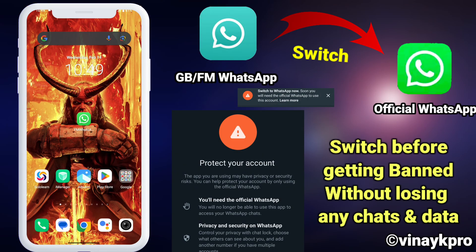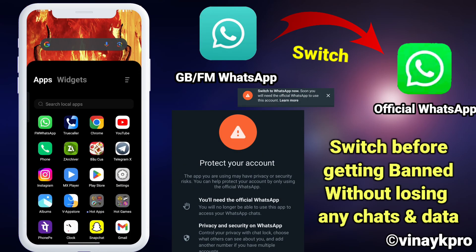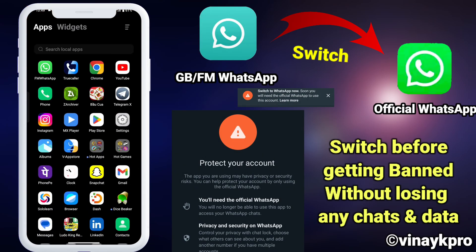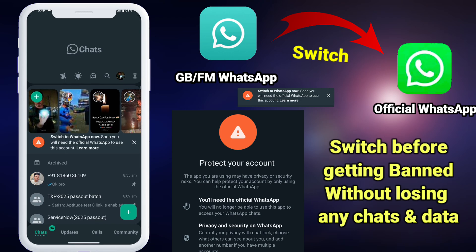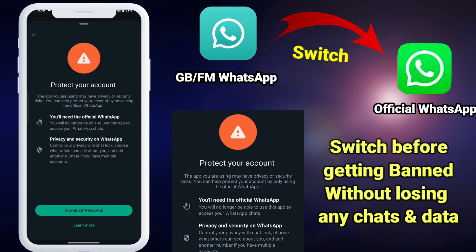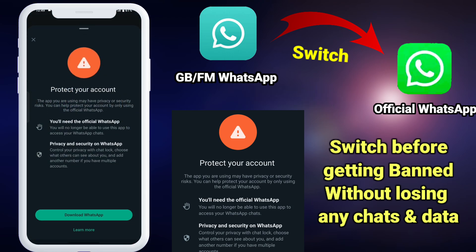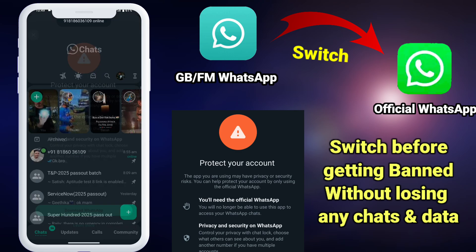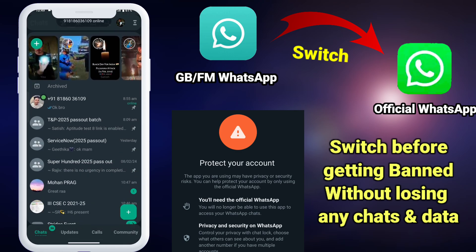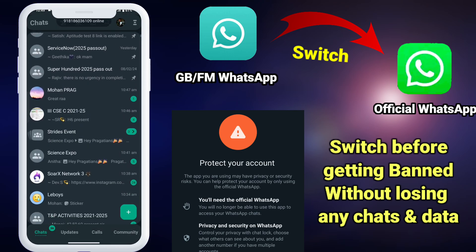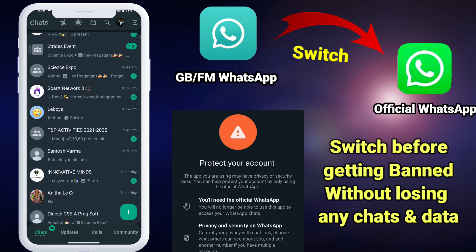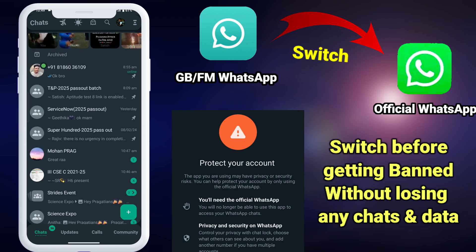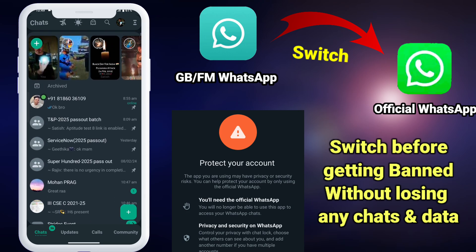Hello guys, in this video we're going to see how we can save our WhatsApp account from getting banned. Recently FM or GB WhatsApp mod users are getting this warning message from the WhatsApp team that tells us we won't be able to use this account soon. It is better for us to switch to the official WhatsApp immediately to avoid getting banned. But how can we do it without losing our important chats and data with our friends and family?